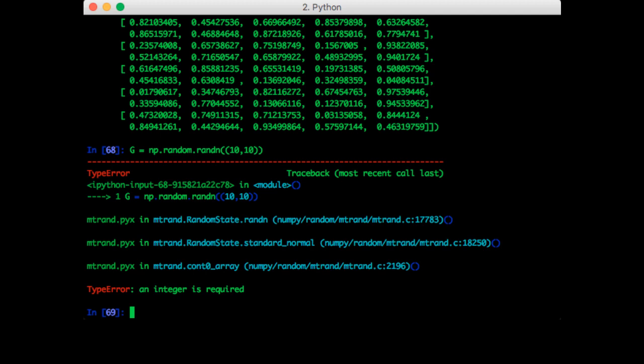Now oddly, the random function in NumPy takes in each of the dimensions as individual arguments, while all the others we talked about take in tuples. So the correct way to do this for only randn is to pass in each dimension separately.